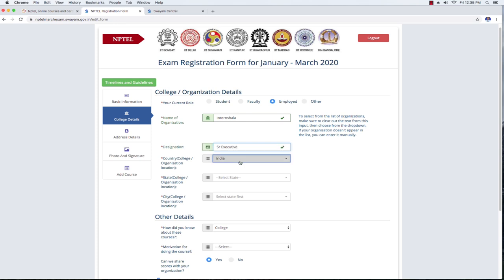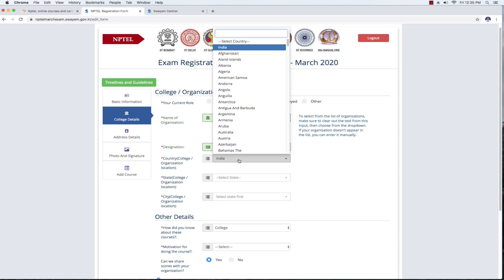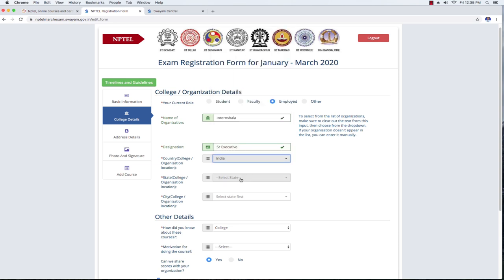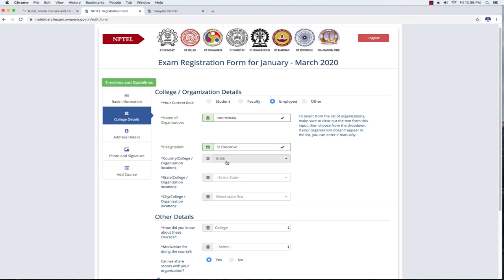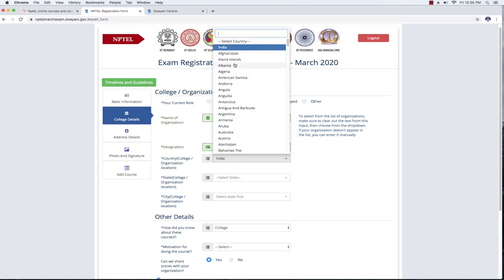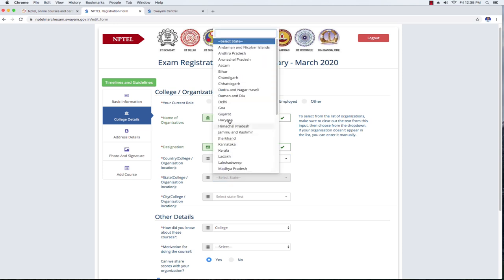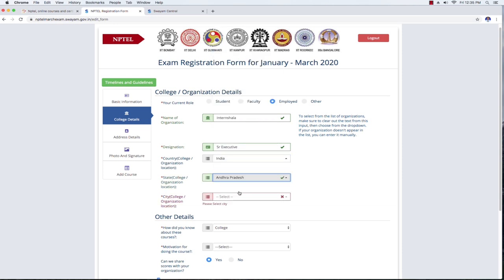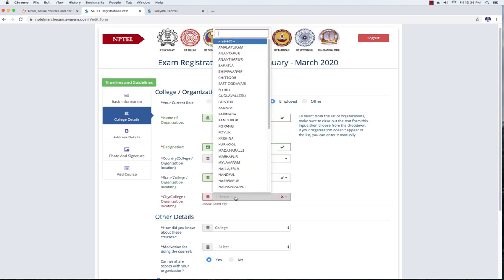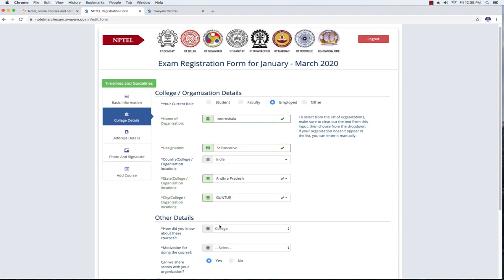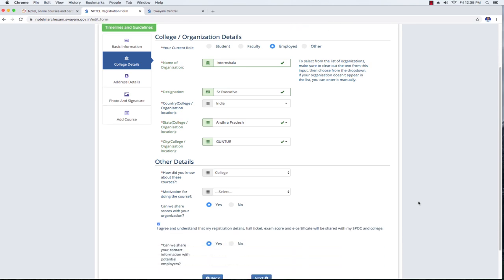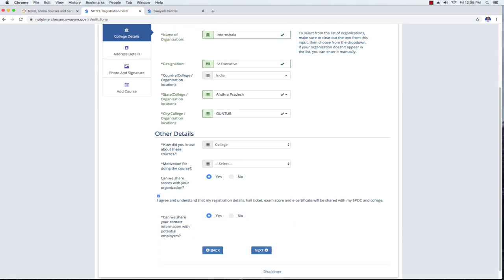You can select the country, then the state, then the city for your organization. Once done, you can click on the Next button.